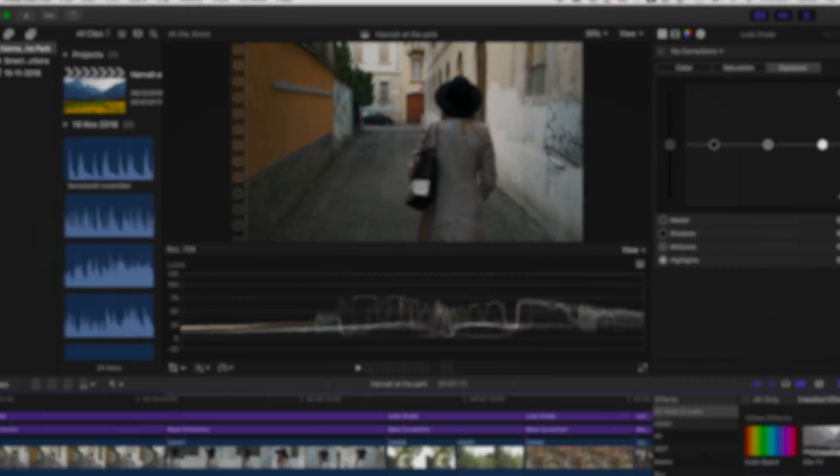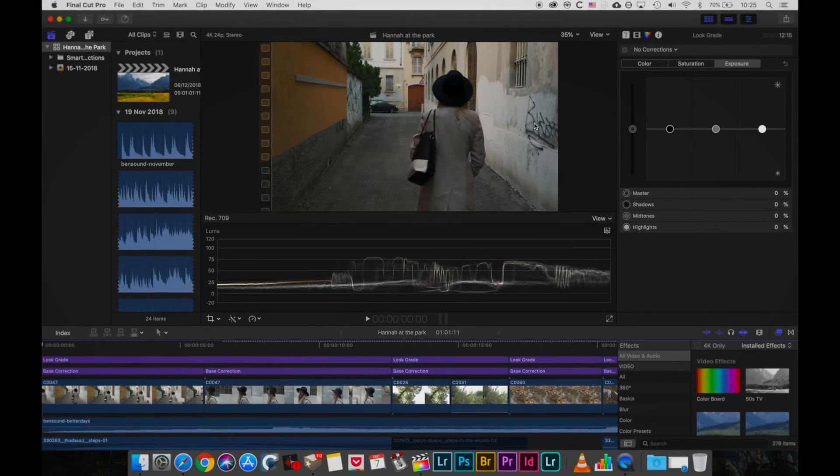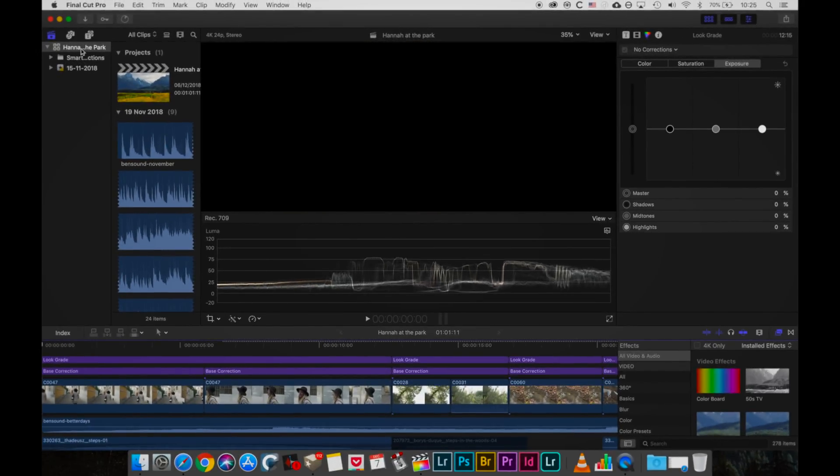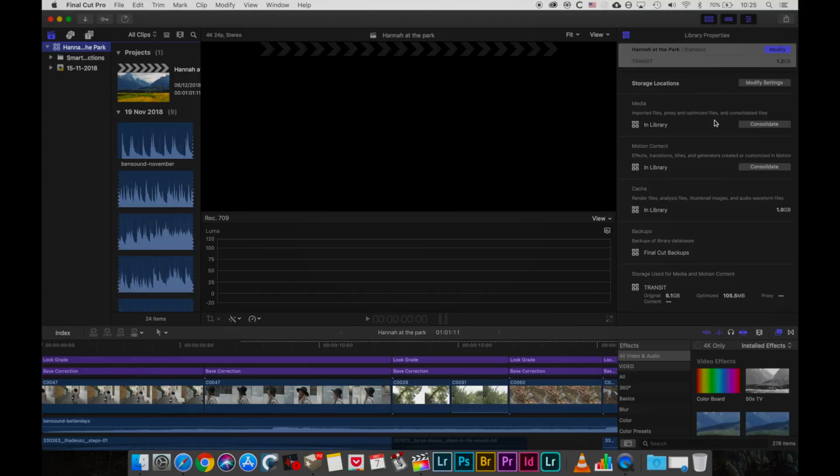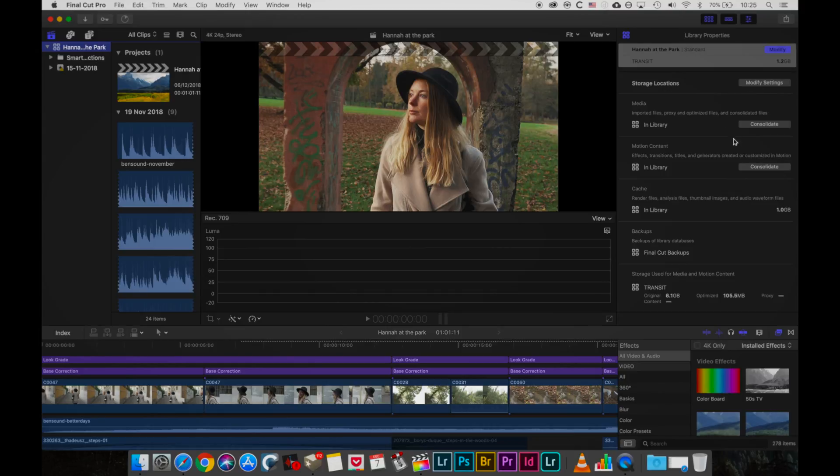And then the next step would be to bring up that panel and consolidate your motion content in the library.